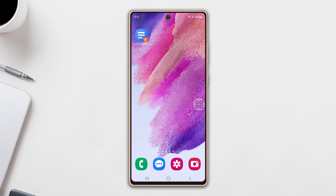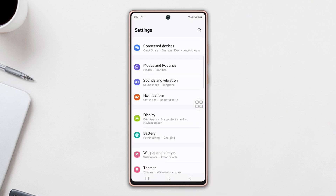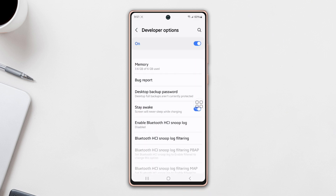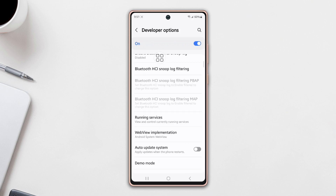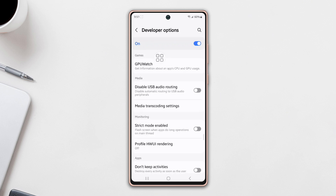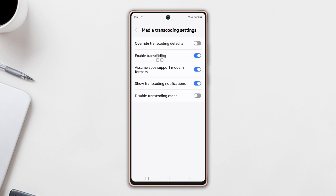Solution 1: Turn on transcoding notifications. First, open up Settings and scroll down to the bottom. Tap on Developer Options and make sure to turn on the developer options. Then scroll down, find Media Transcoding Settings, tap on it, and toggle on Show Transcoding Notifications.